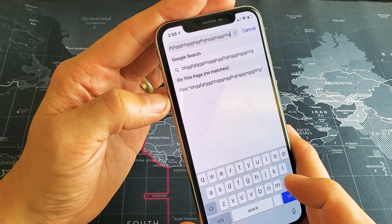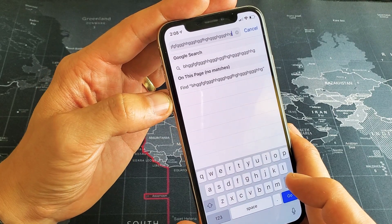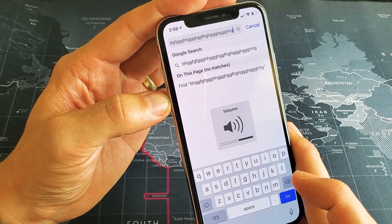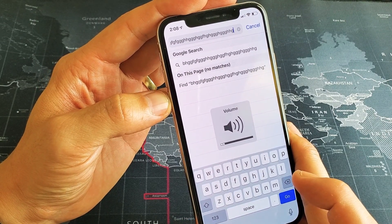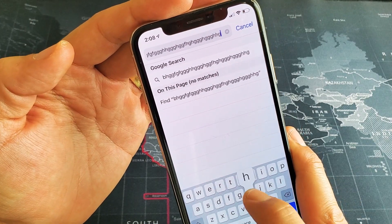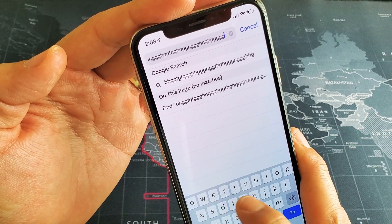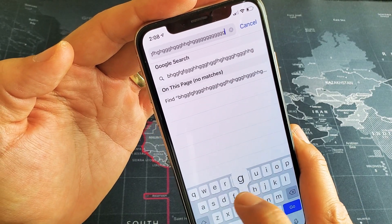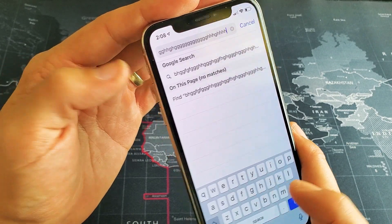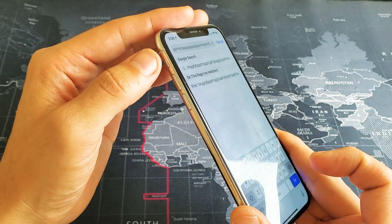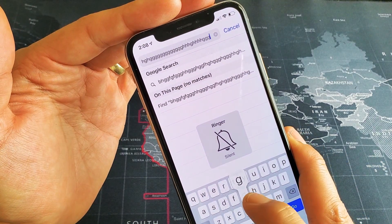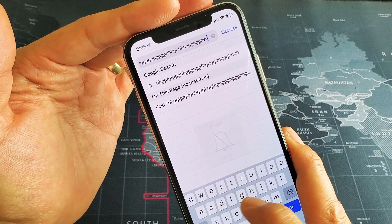Another thing to note is with the volume — if you go the volume all the way down where it says mute, it does not mute it. You can still hear it. So if you have it on and you want to mute it, just go ahead and simply use the mute button. Now the sound is gone.